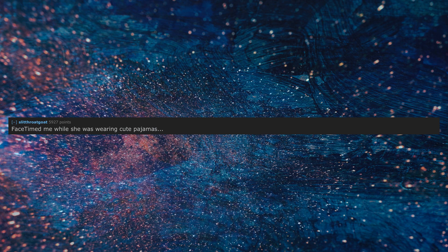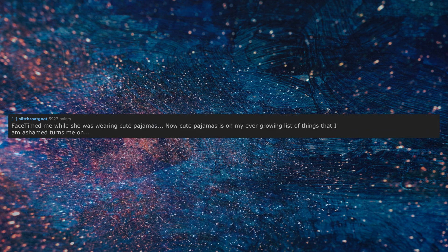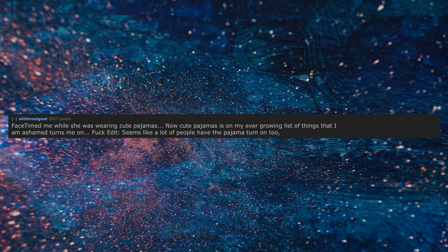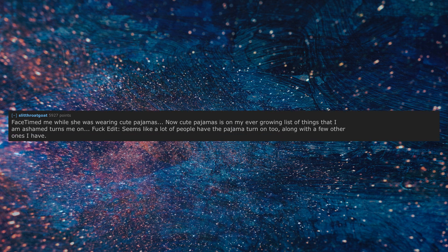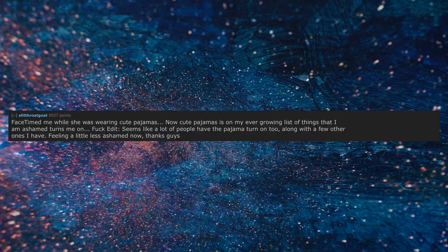FaceTimed me while she was wearing cute pajamas. Now cute pajamas is on my ever-growing list of things that I'm ashamed turns me on. Edit: Seems like a lot of people have a pajama turn-on too, along with a few other ones I have. Feeling a little less ashamed now. Thanks guys.